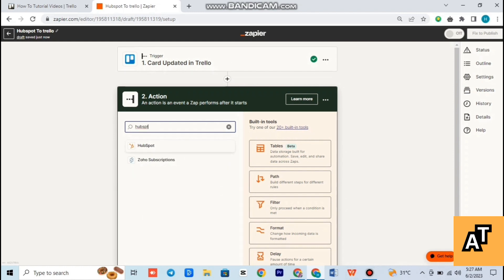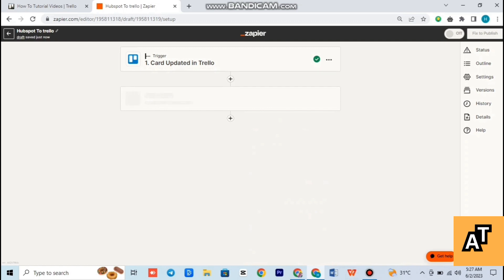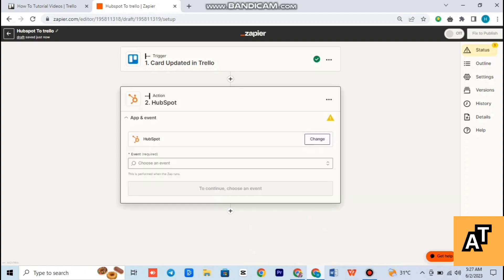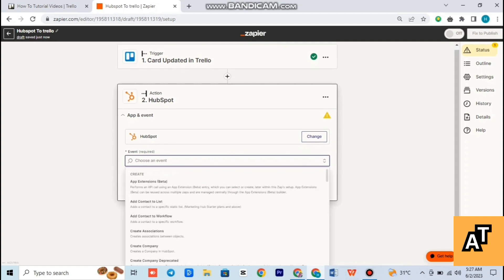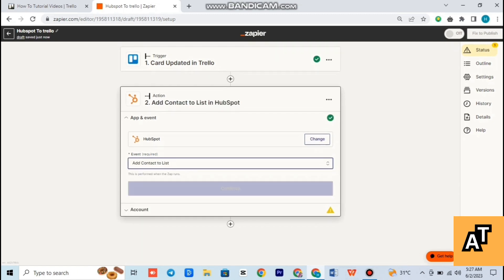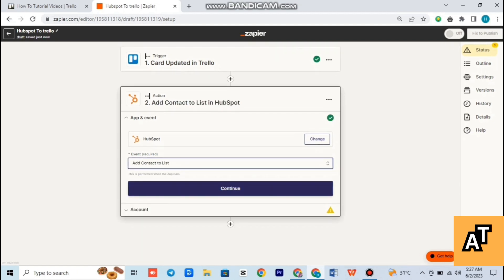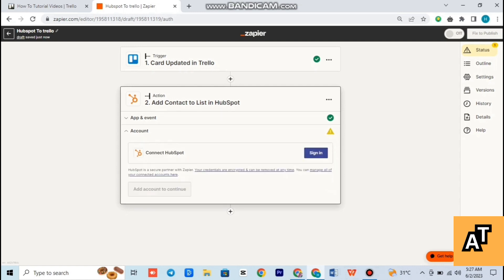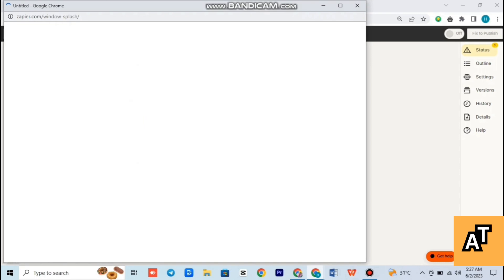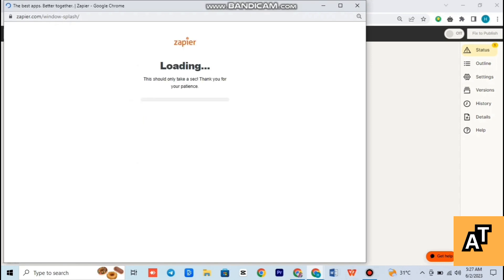After typing HubSpot in the search bar, just tap on HubSpot and click it. It will show your interface like this on your screen. You have to choose an event — any preferable event you want to choose — and then tap on continue. After tapping on continue, you have to sign in. Click it and it will open this page for you.